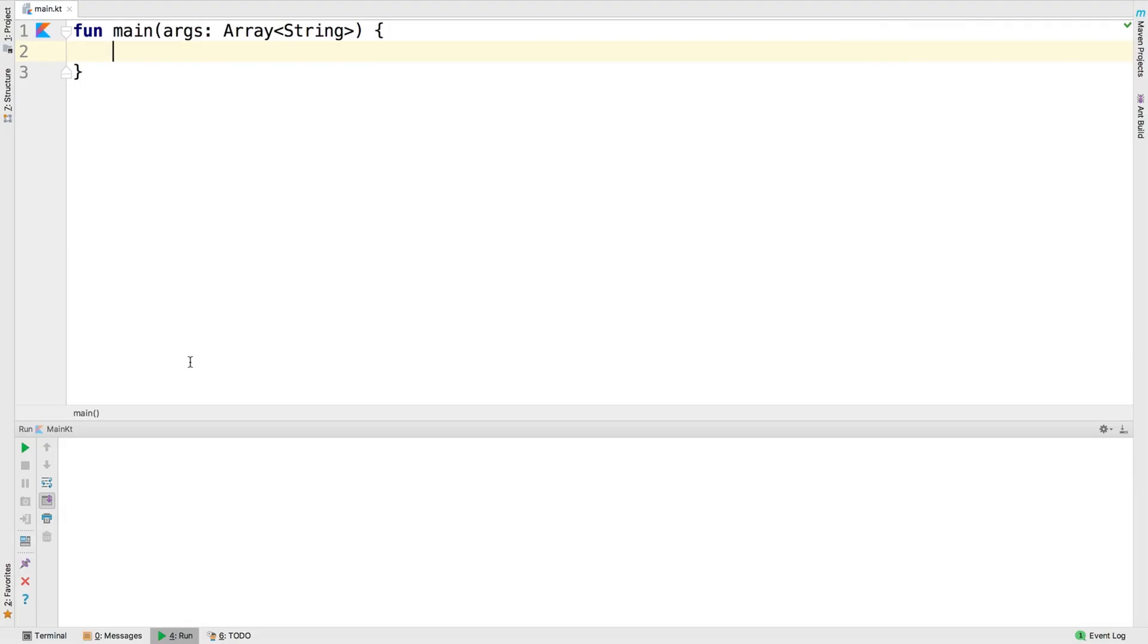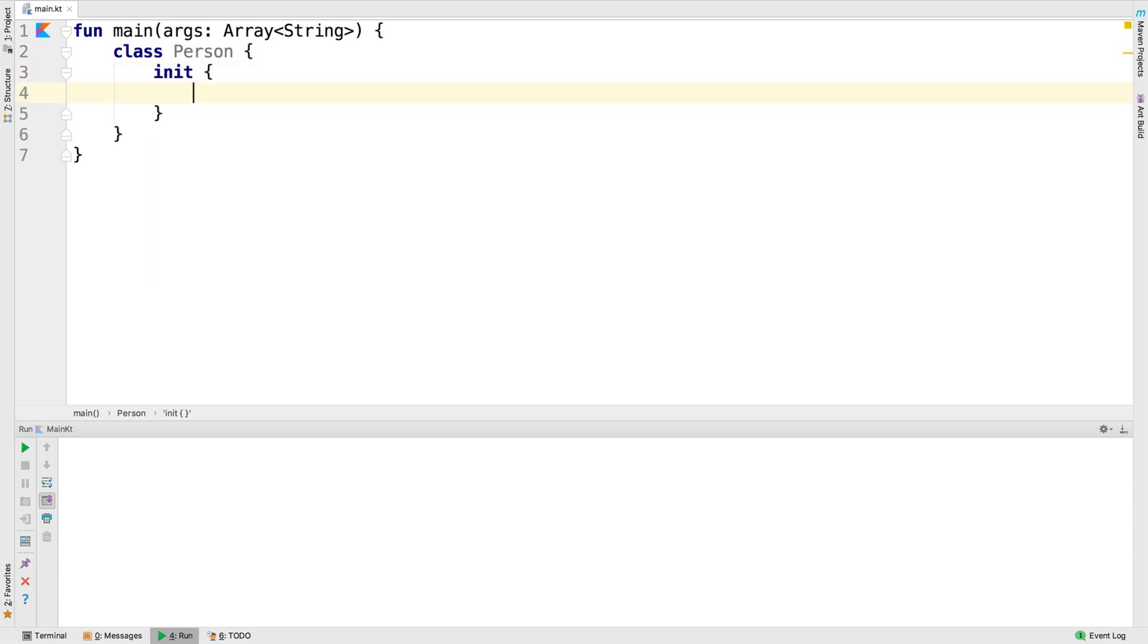To create an initializer block of code, define it like this. Anything in the braces will be run during the construction phase of the class. You can have multiple initializer blocks, and they are executed in the order they are written.